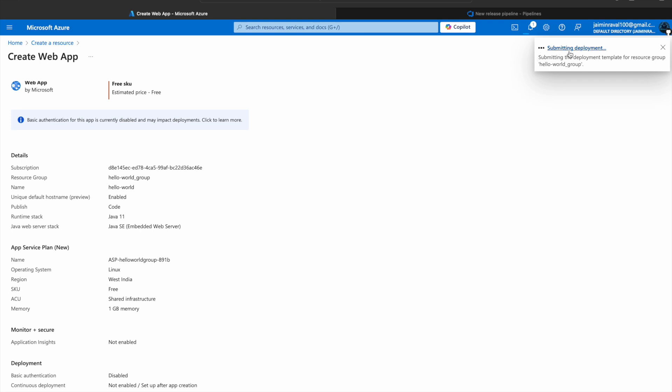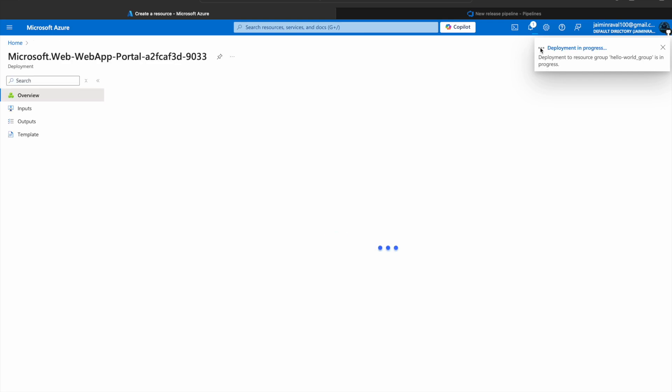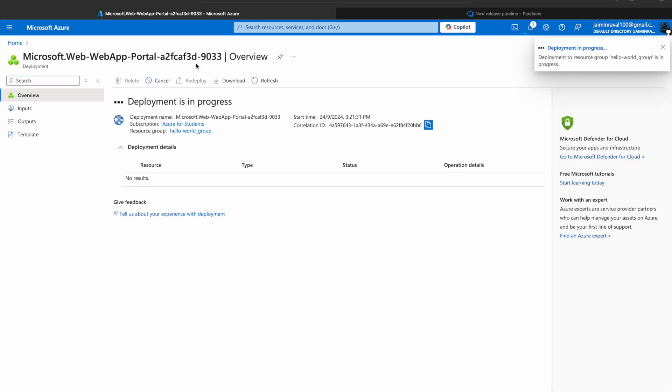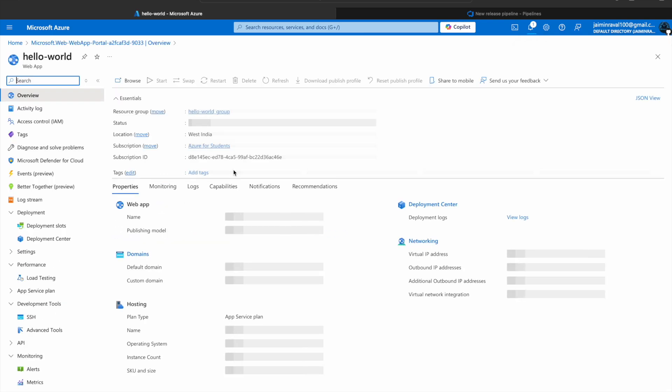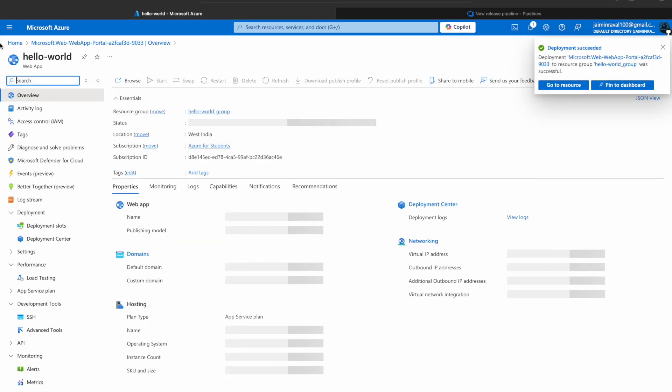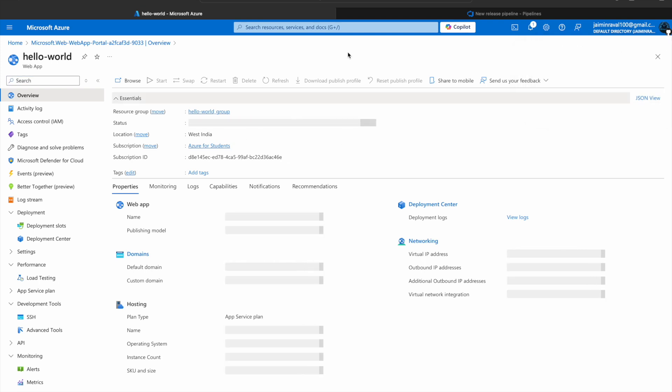Here you can see our web app is creating. Now click on Go to resource. Here you can see our web app has been created.